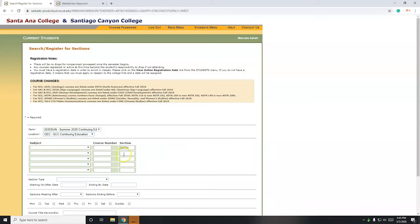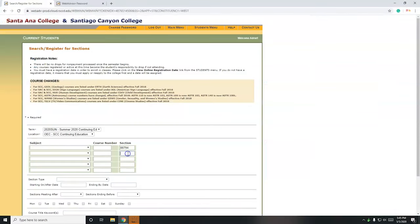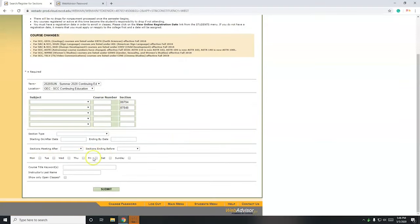Alright, so I got that one, so I can sign up for multiple classes at once. You can see here, you can register up to five at one point, in one instance. Alright, another class here, 3D modeling, 87848. Subject course number, not important, I don't need to check those off, so I'm going to click submit.